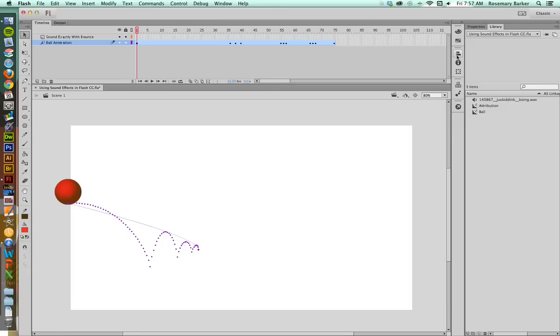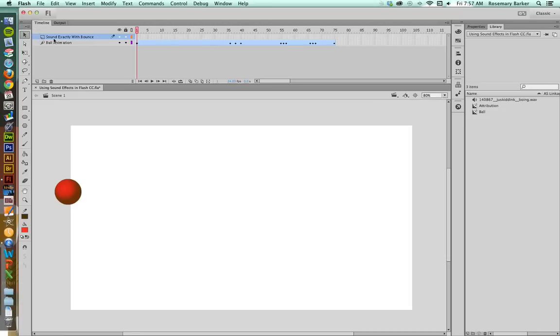Now, the second thing I'm going to do is I am going to create a layer specifically for that sound. The one that I created was, oddly enough, called Sound Exactly with Bounce. So this is going to help keep those elements separate and keep your layers organized.